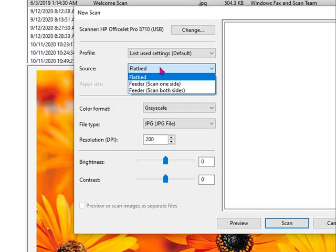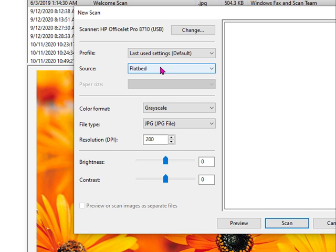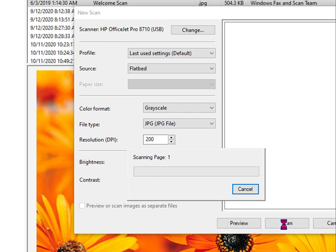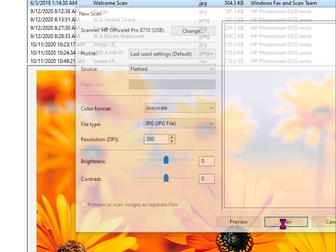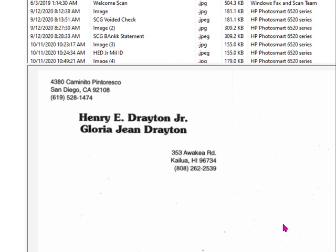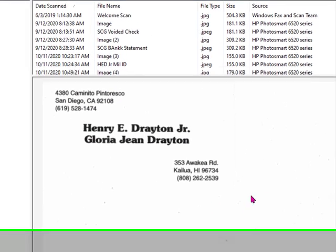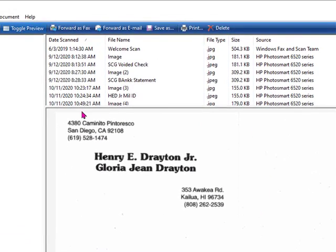I do have a feeder, but I'm going to just choose to scan from the flatbed. And then if I click Scan, my printer will hum and fuss and scan what is above the glass, which happens to be a new business card that I recently put together.